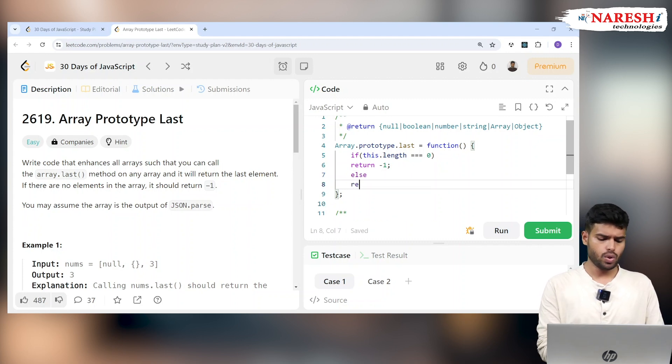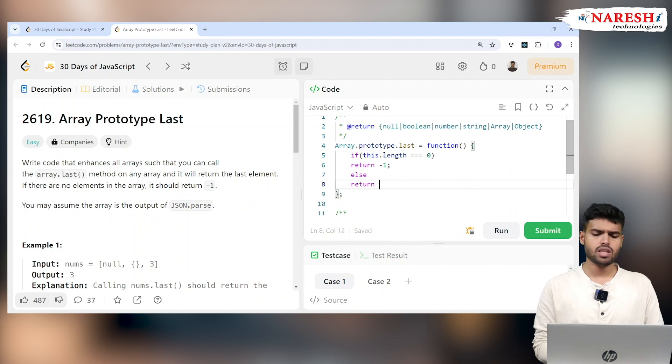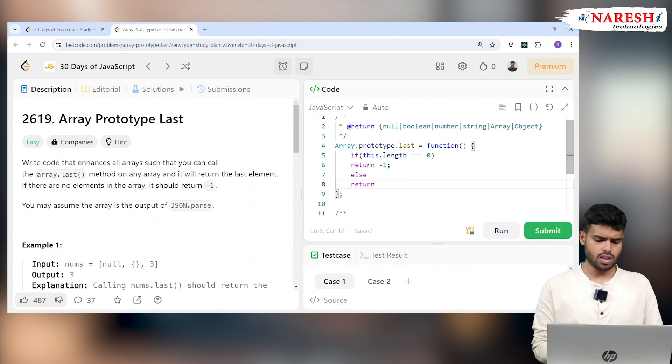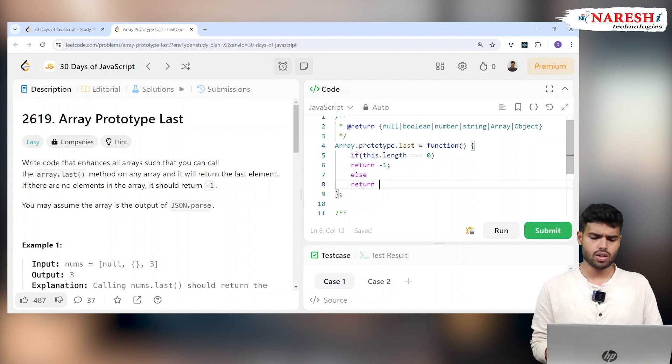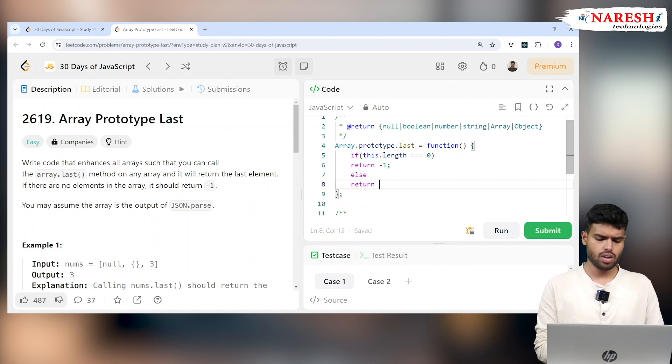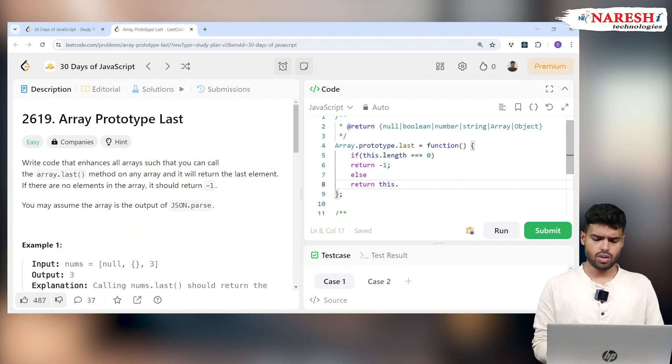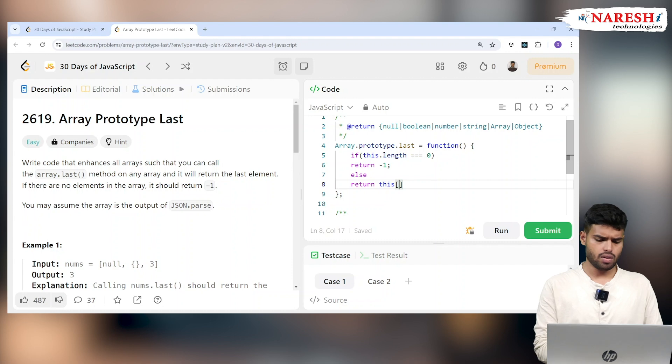You have to return - imagine if length is not zero, then you should check this. If this.length is not zero in this particular condition, you have to return this.length minus one.